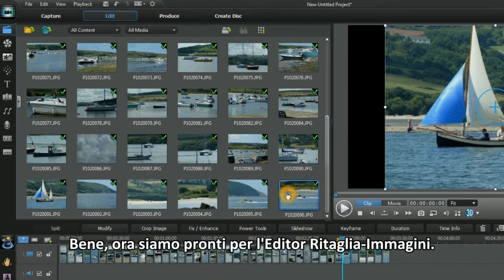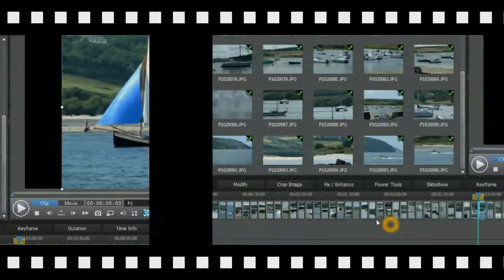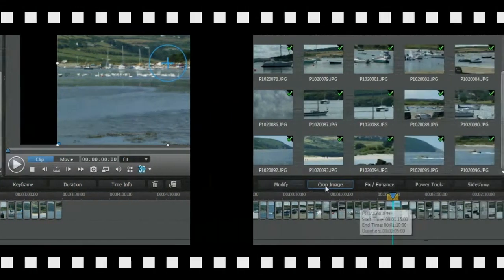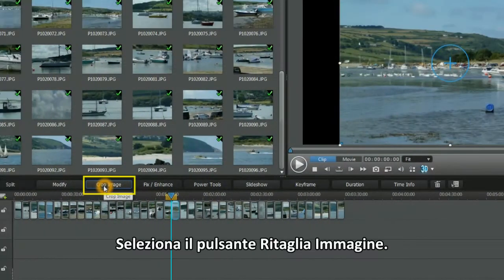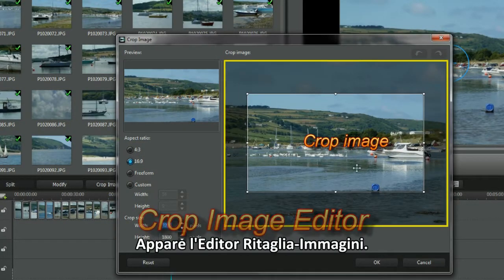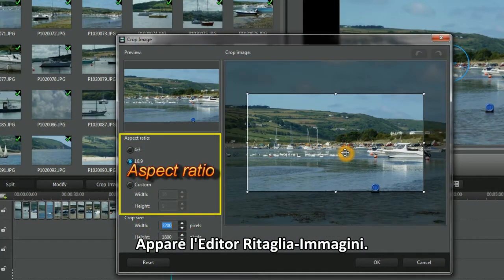Good, we're now ready for the Crop Image Editor. Highlight an image in a video track. Select the Crop Image button. Up pops the Crop Image Editor.